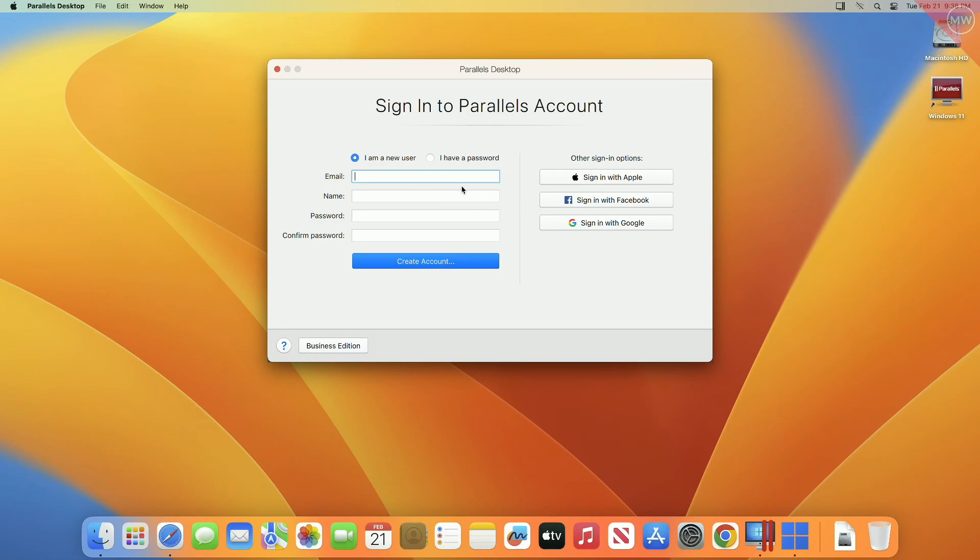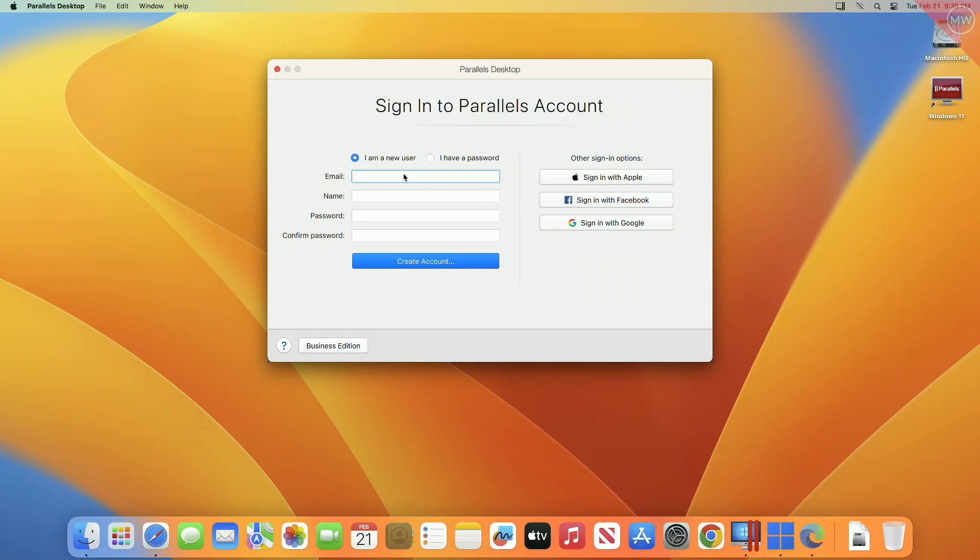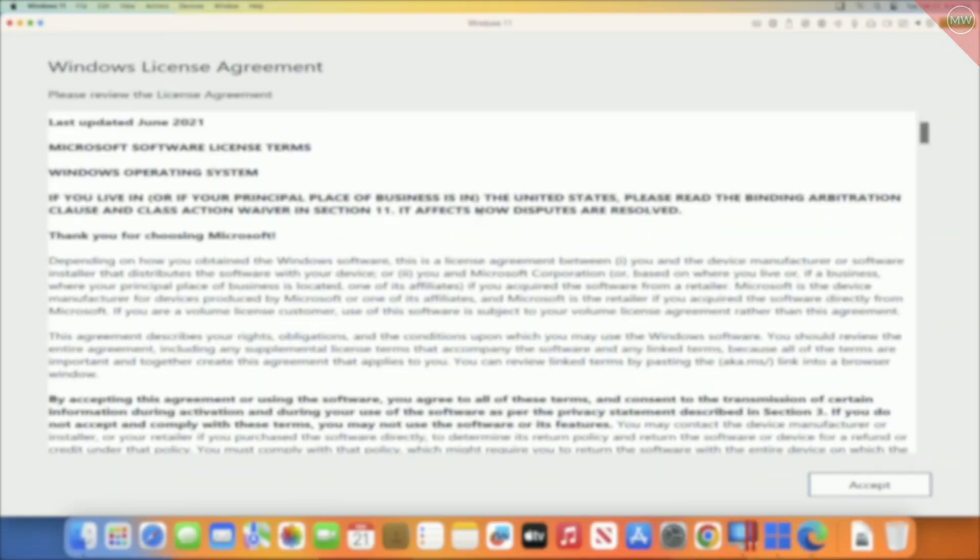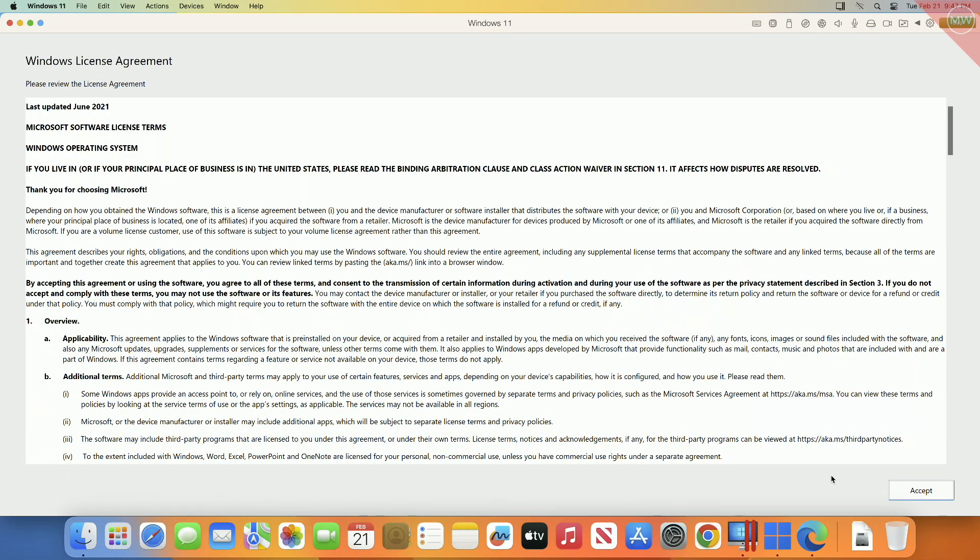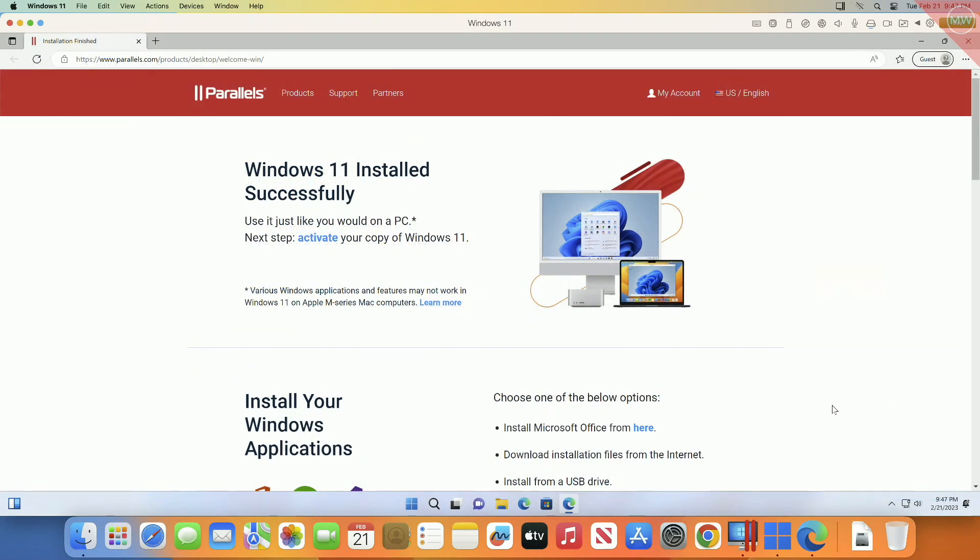After Windows installation, you'll need to sign in to your Parallels account. And after signing in, you'll be at your Windows 11 desktop.